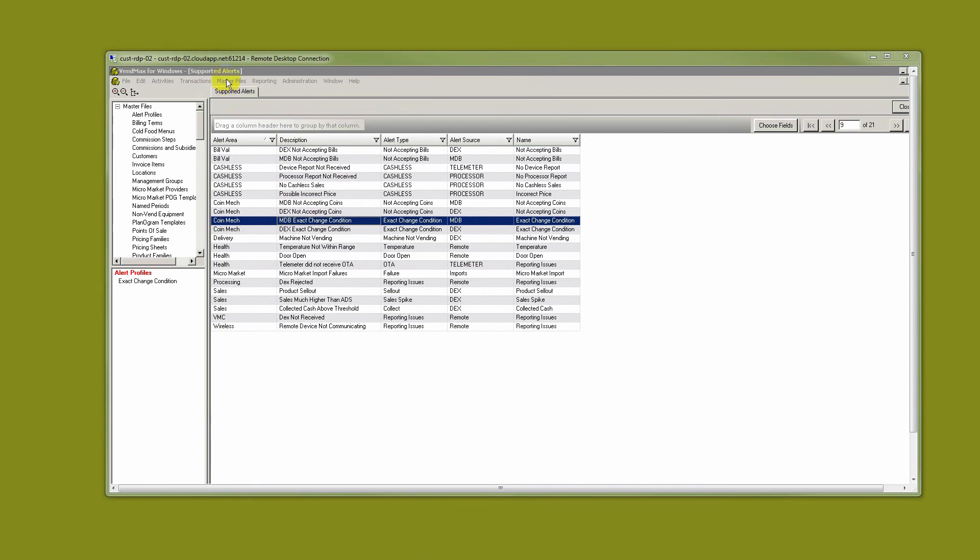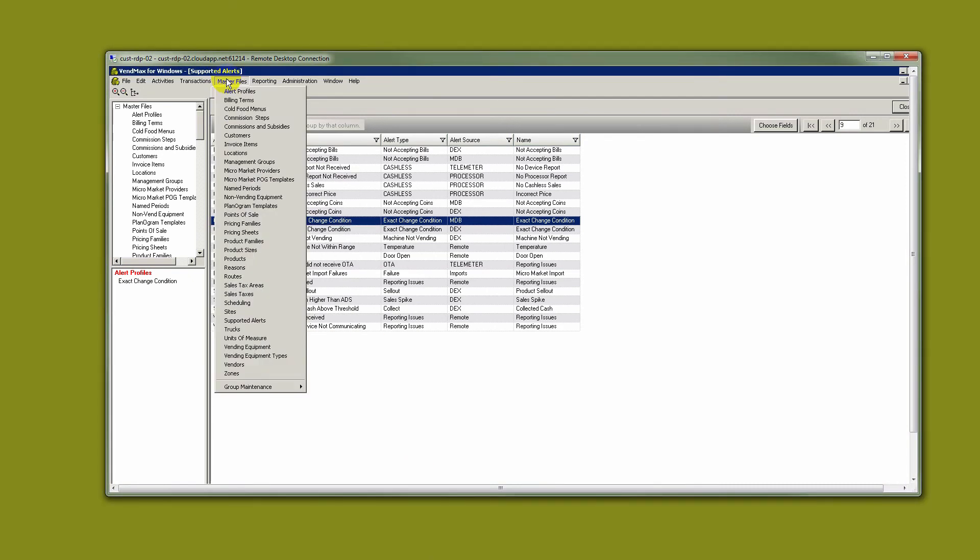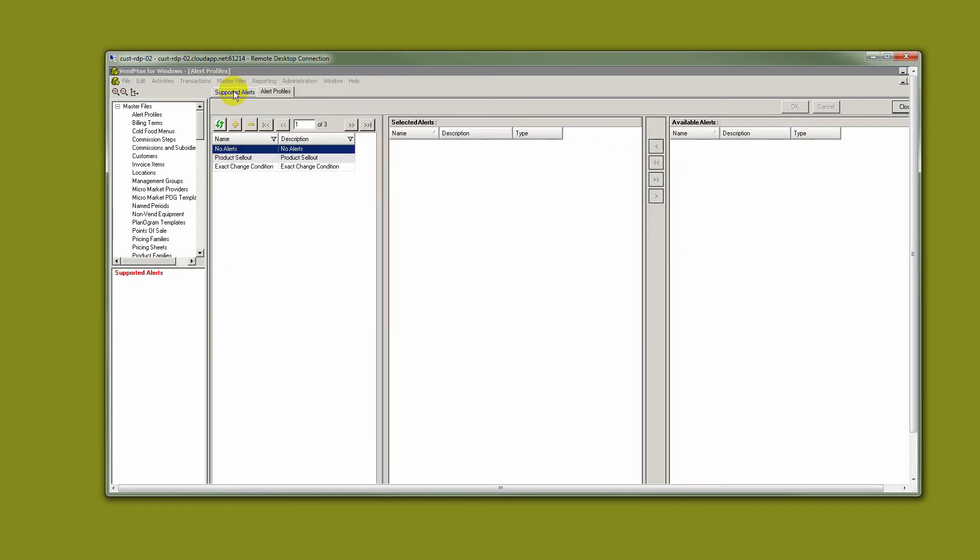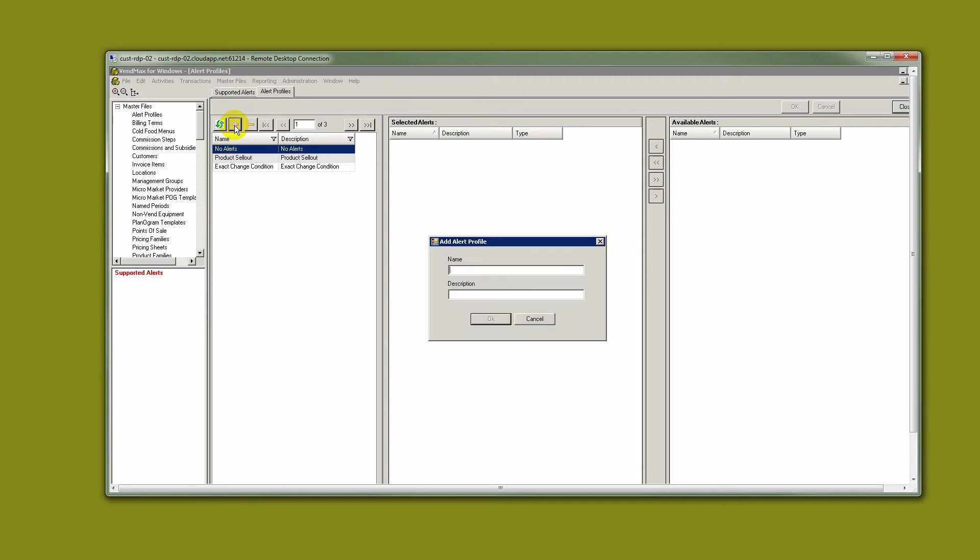Once you have looked through the supported alerts and decided which ones you like and which parameters matter to you, then we will move on to Master Files and Alert Profiles. This is where we will create our alert profiles. A profile is a grouping of alerts. You will be able to make exceptions to your rules at customer or point of sale level. But to begin with, let's say we make an alert profile for Stacker Beverage Alerts.